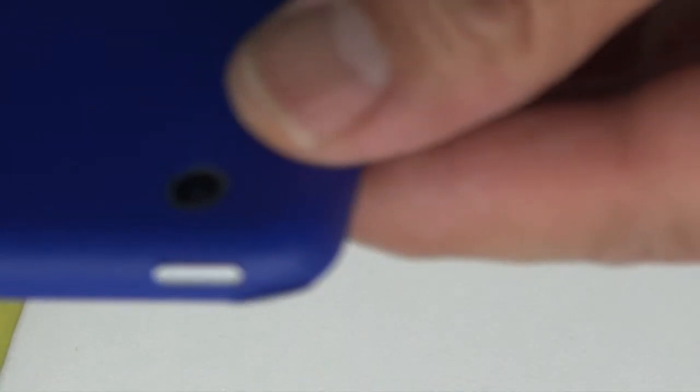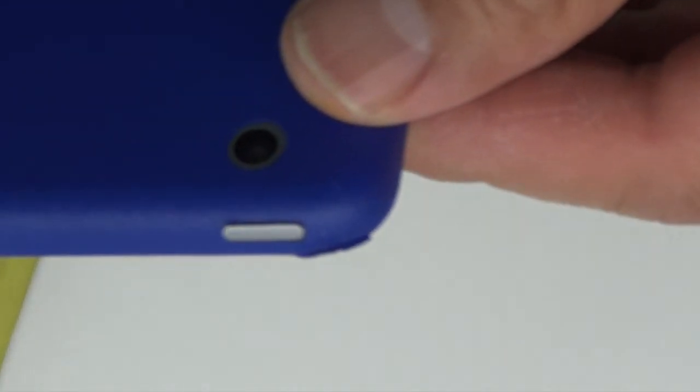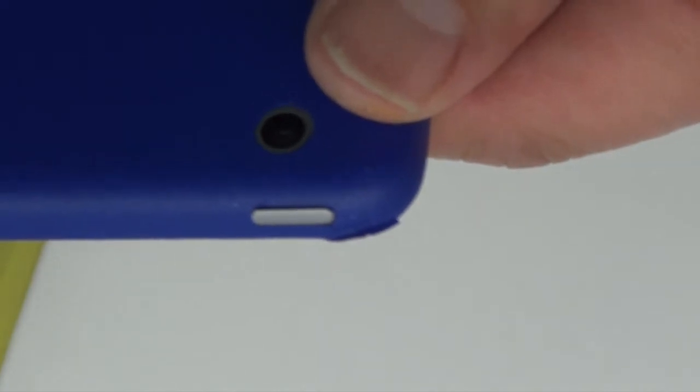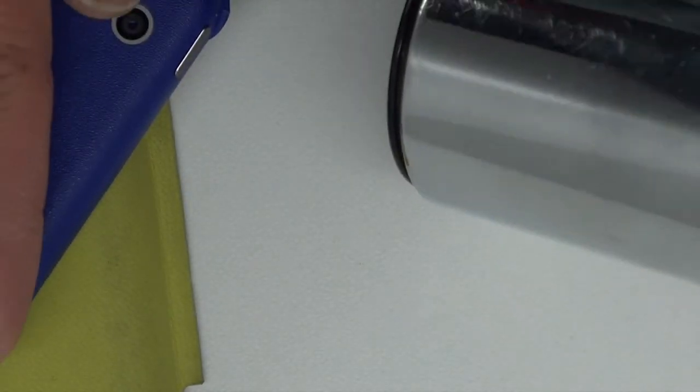As you can see in the corner, I have a wrinkle there like I did before. All you want to do is lift it up and reheat it over again like we did earlier.